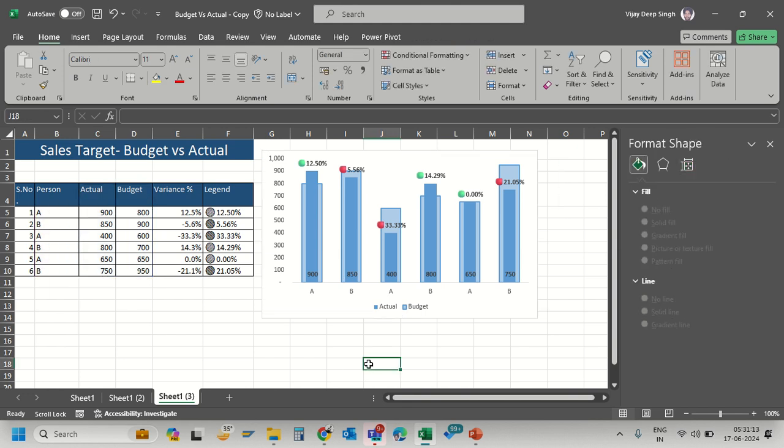The chart is now complete, showing actual versus budget with green circles highlighting positive variances and red for negative. This creates an effective visualization. Thanks for watching this budget versus actual chart tutorial.